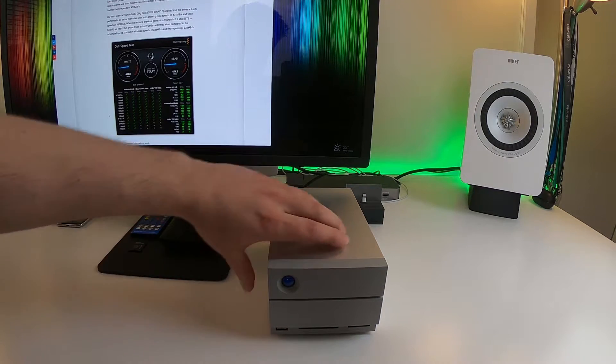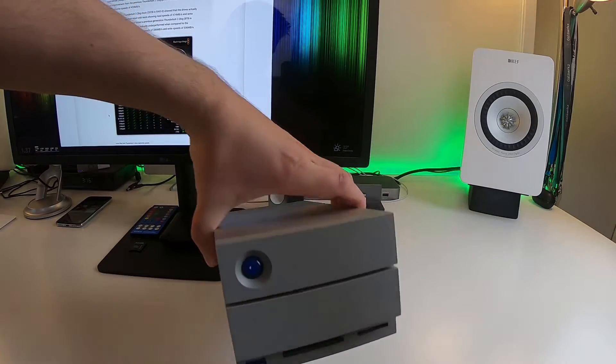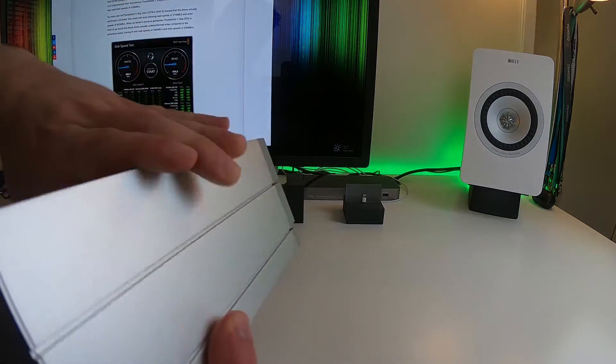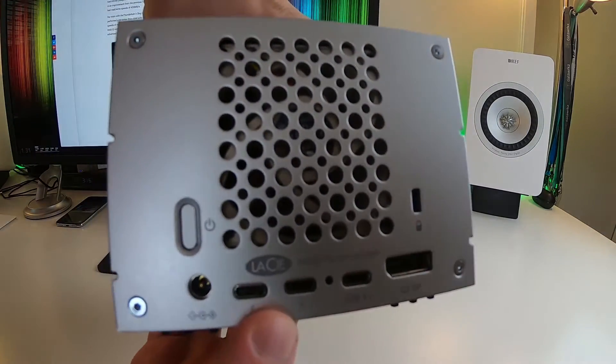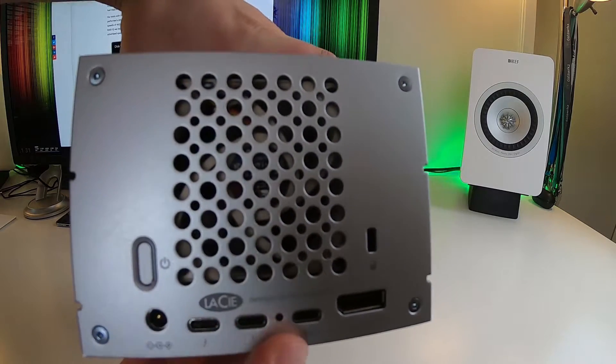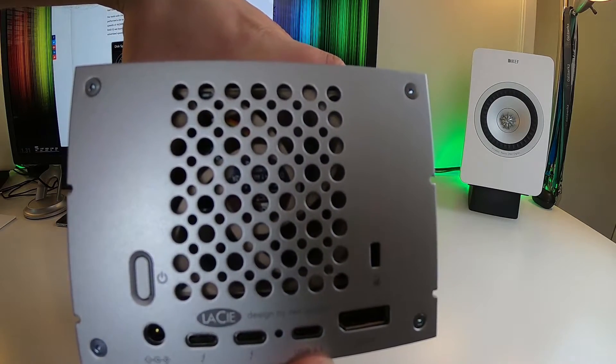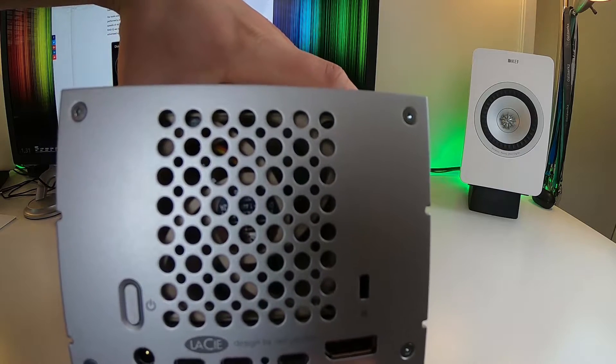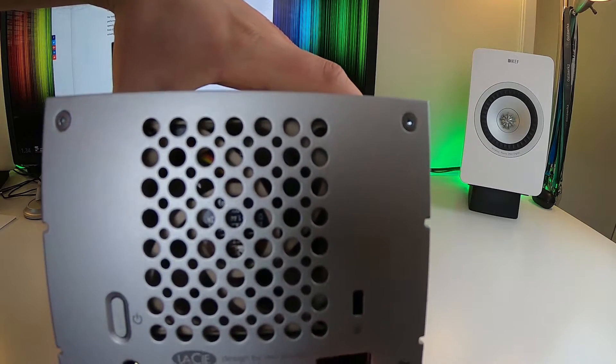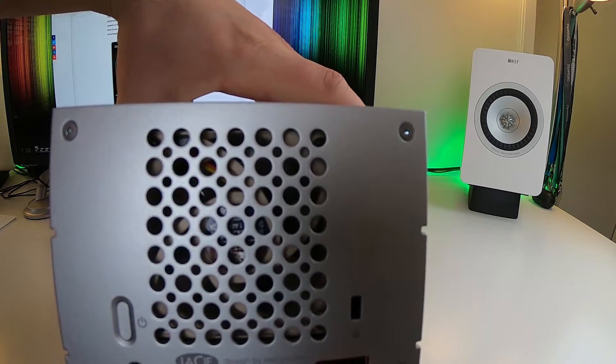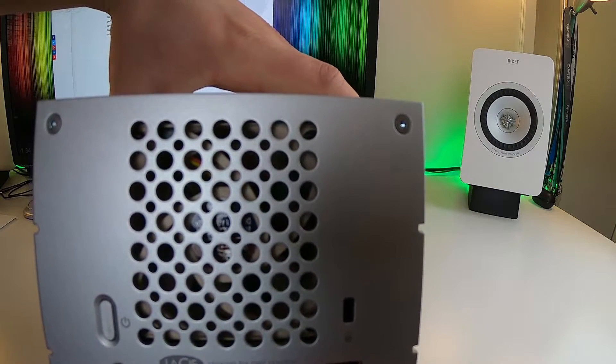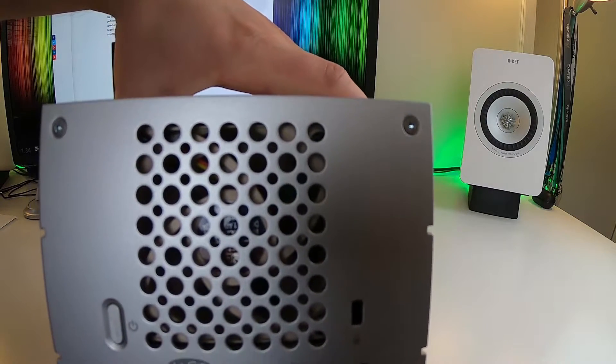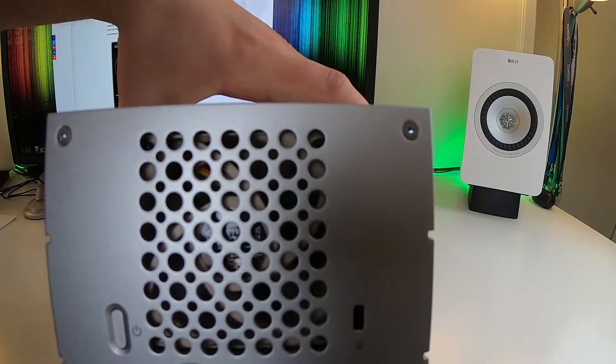This is the Thunderbolt 3 as I mentioned. One of the cool things you'll notice is that it has on the back two Thunderbolt 3 ports, a power port as well as USB-C or USB 3.1 as well as a DisplayPort so you can connect a monitor to here via DisplayPort with your computer and you can use a 720p, 1080p or even a 4K display with this.